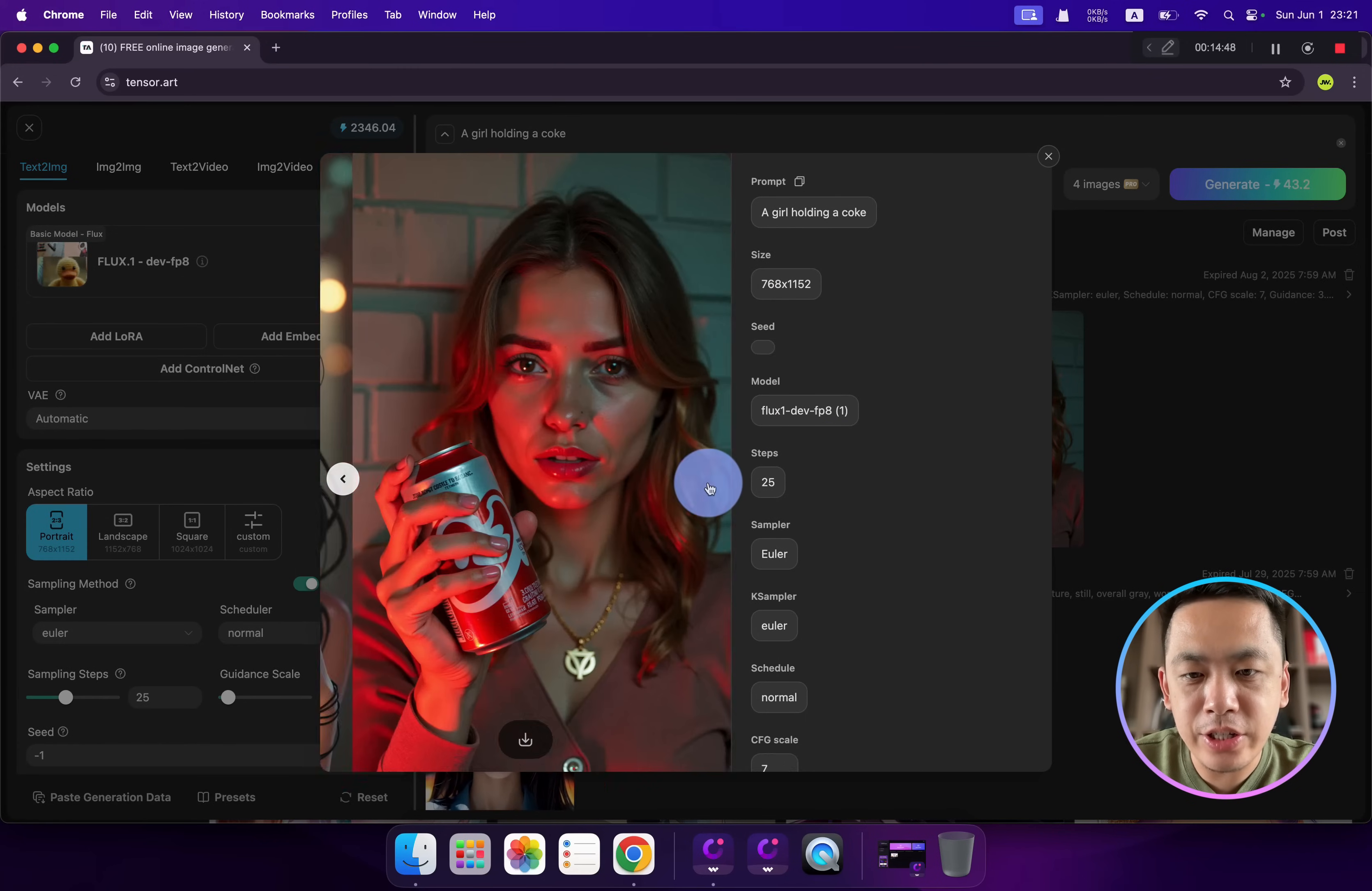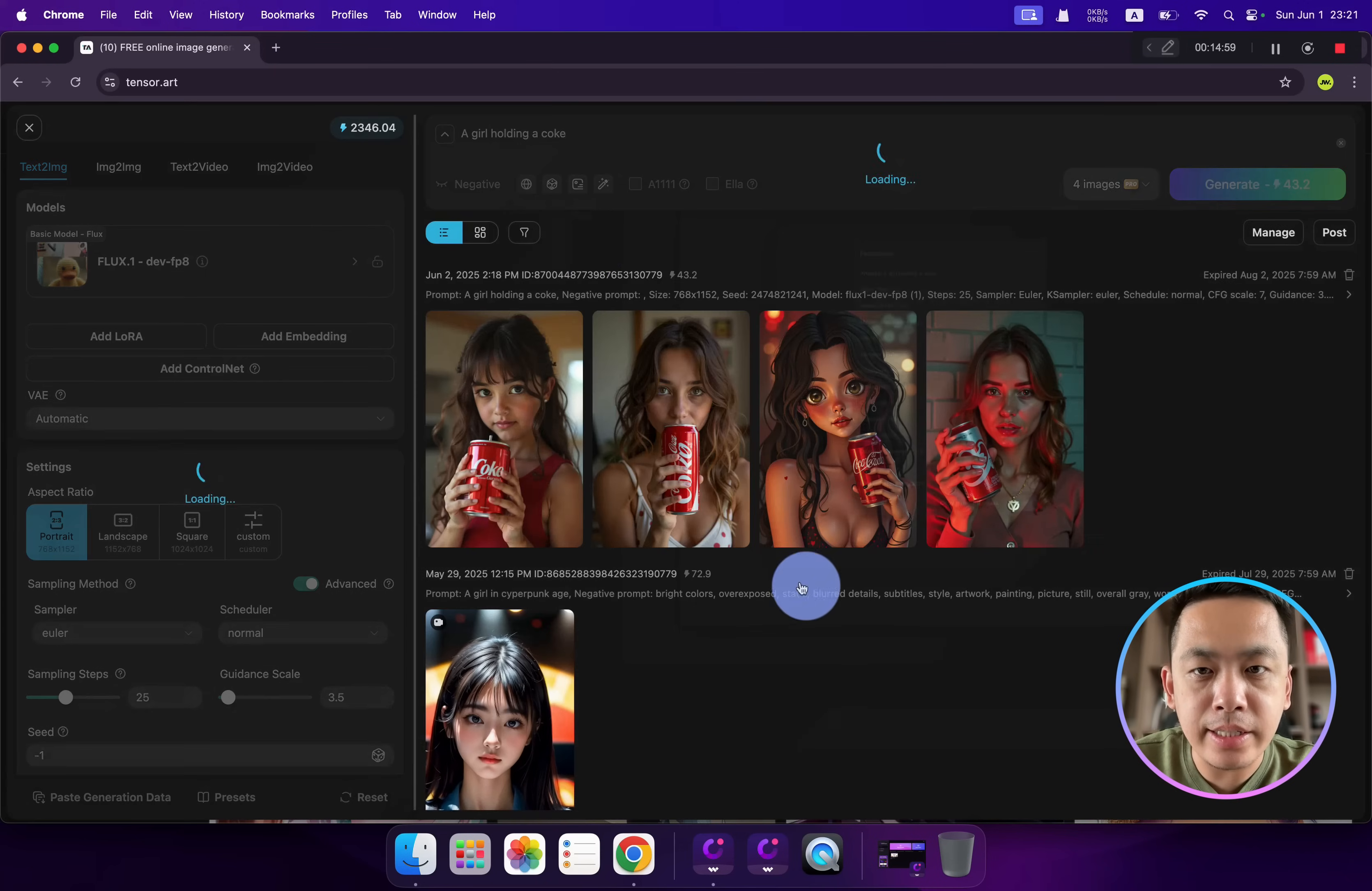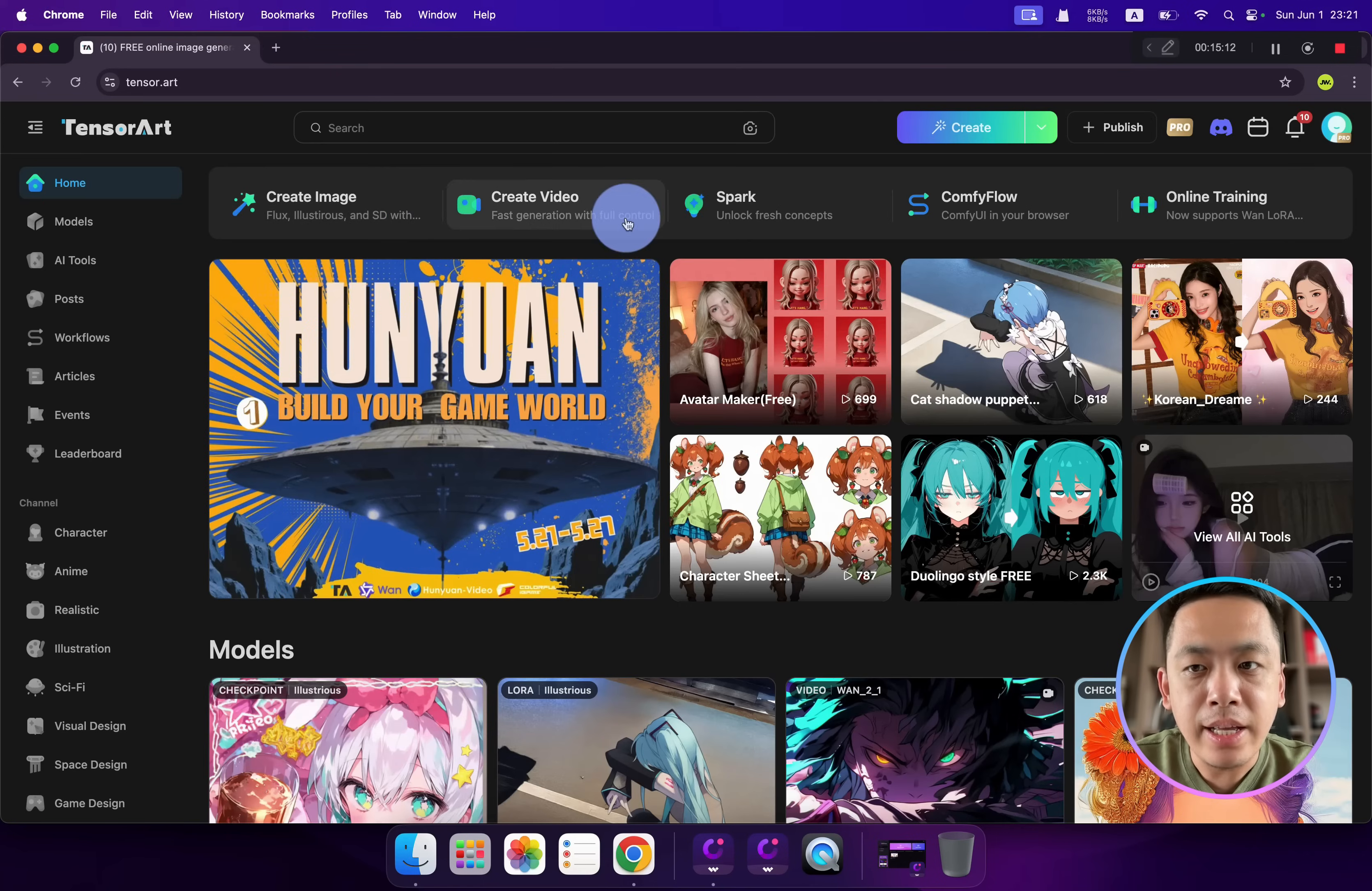Next time if you want to use the same model with the same parameters, you can directly click here and click 'Remix', and all the parameters will be there - it will select the correct model and keep your prompts.